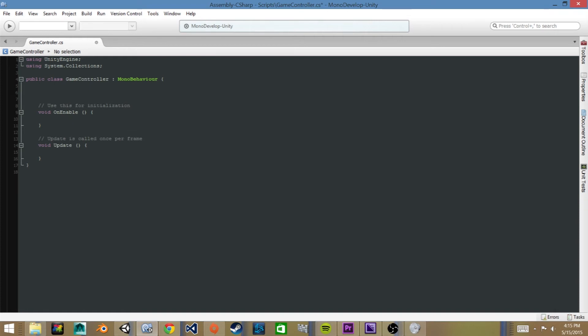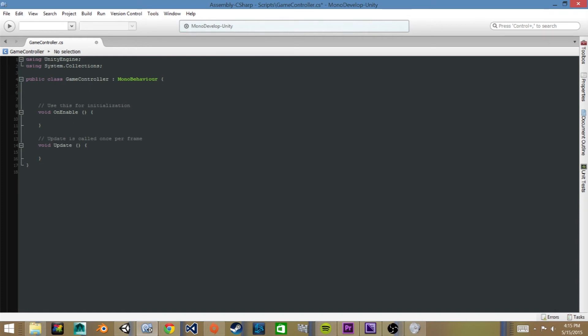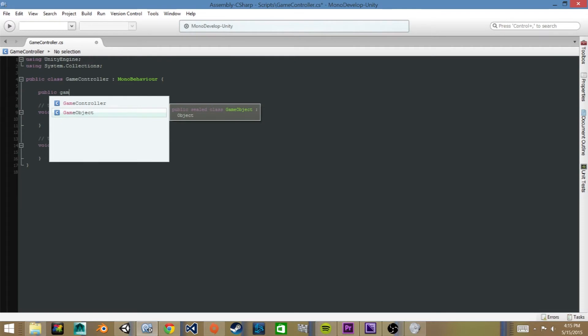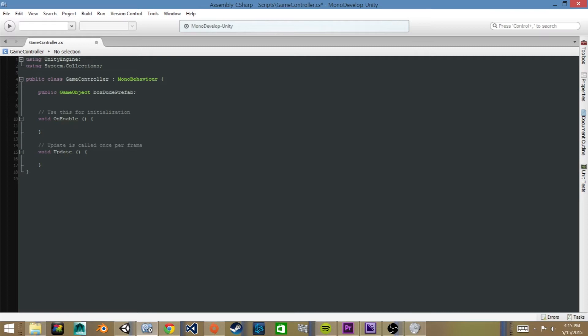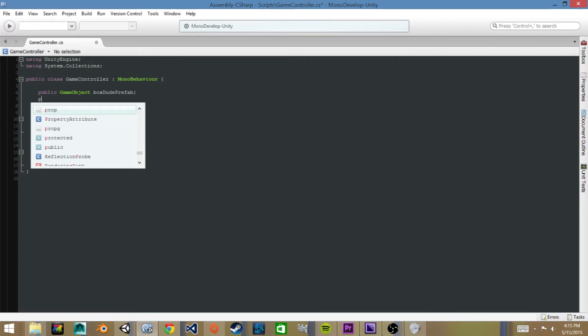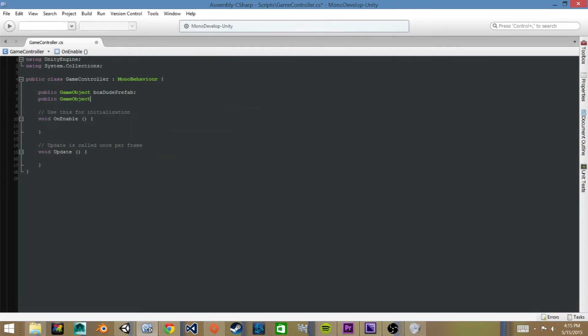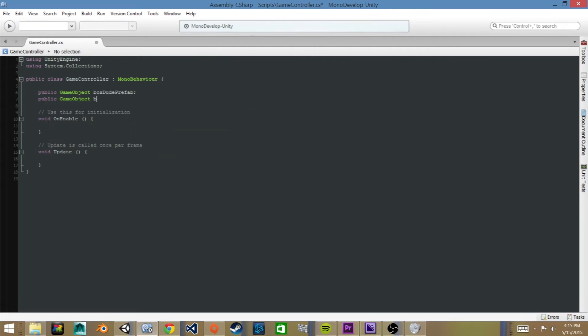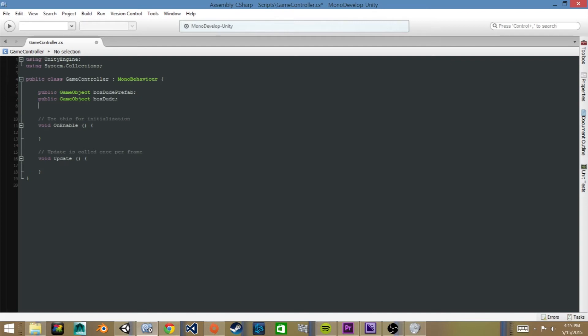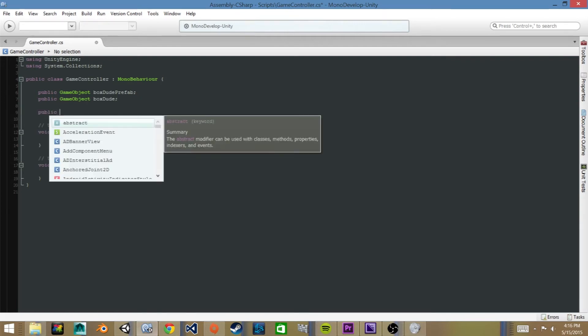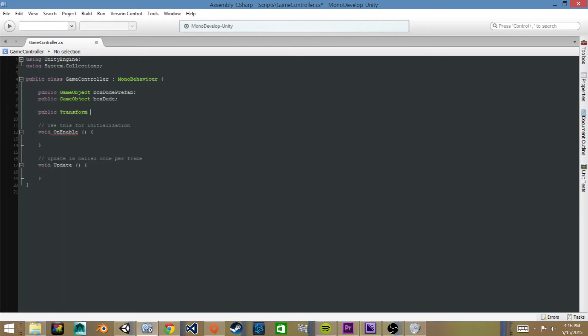The first will be a public GameObject and we'll call this BoxDude Prefab. The next will be a public GameObject and we'll call it boxDude. And then finally we'll create a public Transform and call it SpawnPosition.